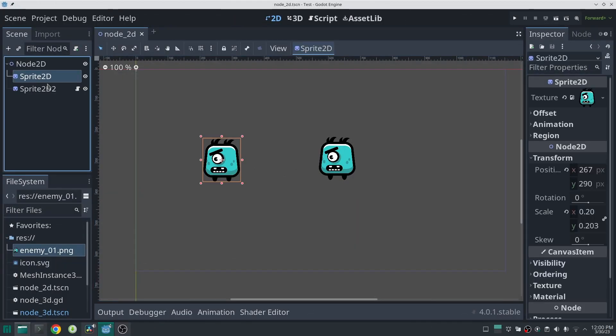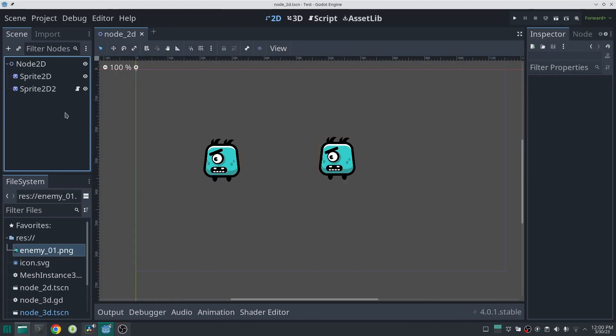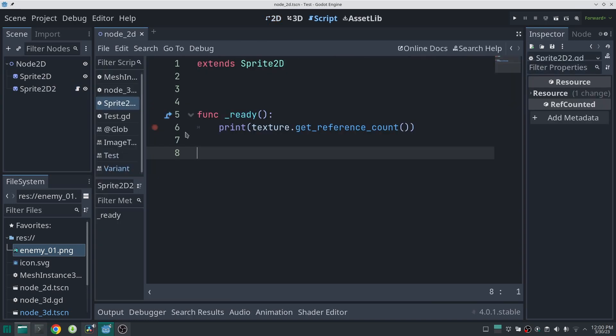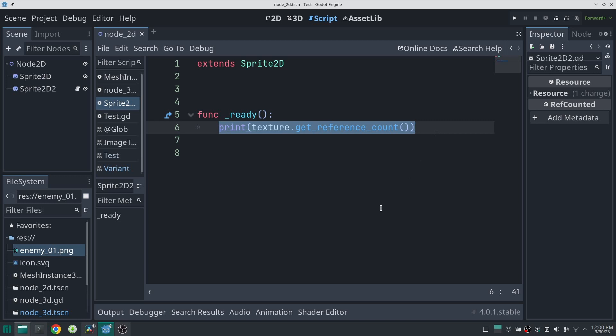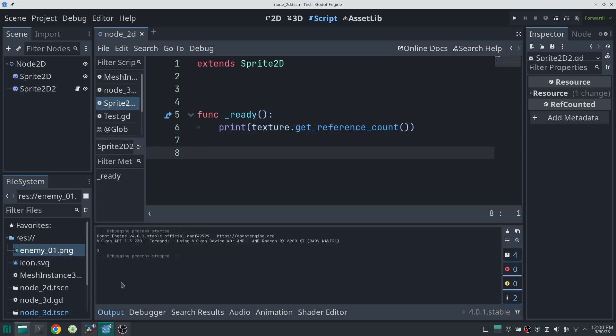This behavior is also valid in the entire scene tree. I created two Sprite nodes which use the same texture. When I call get_reference_count() on one of them, the result is three — because three things use this resource: the first node, the second node, and the texture variable inside GDScript.